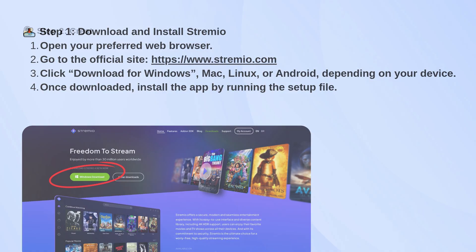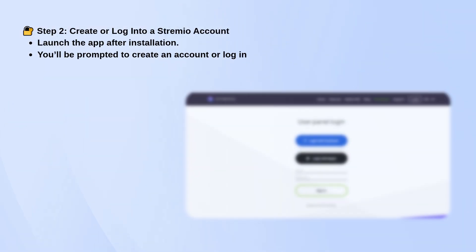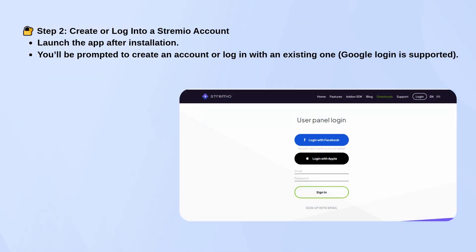You'll need to either create a Stremio account or log in. You can use your e-mail or just sign in with Google. It's quick either way.